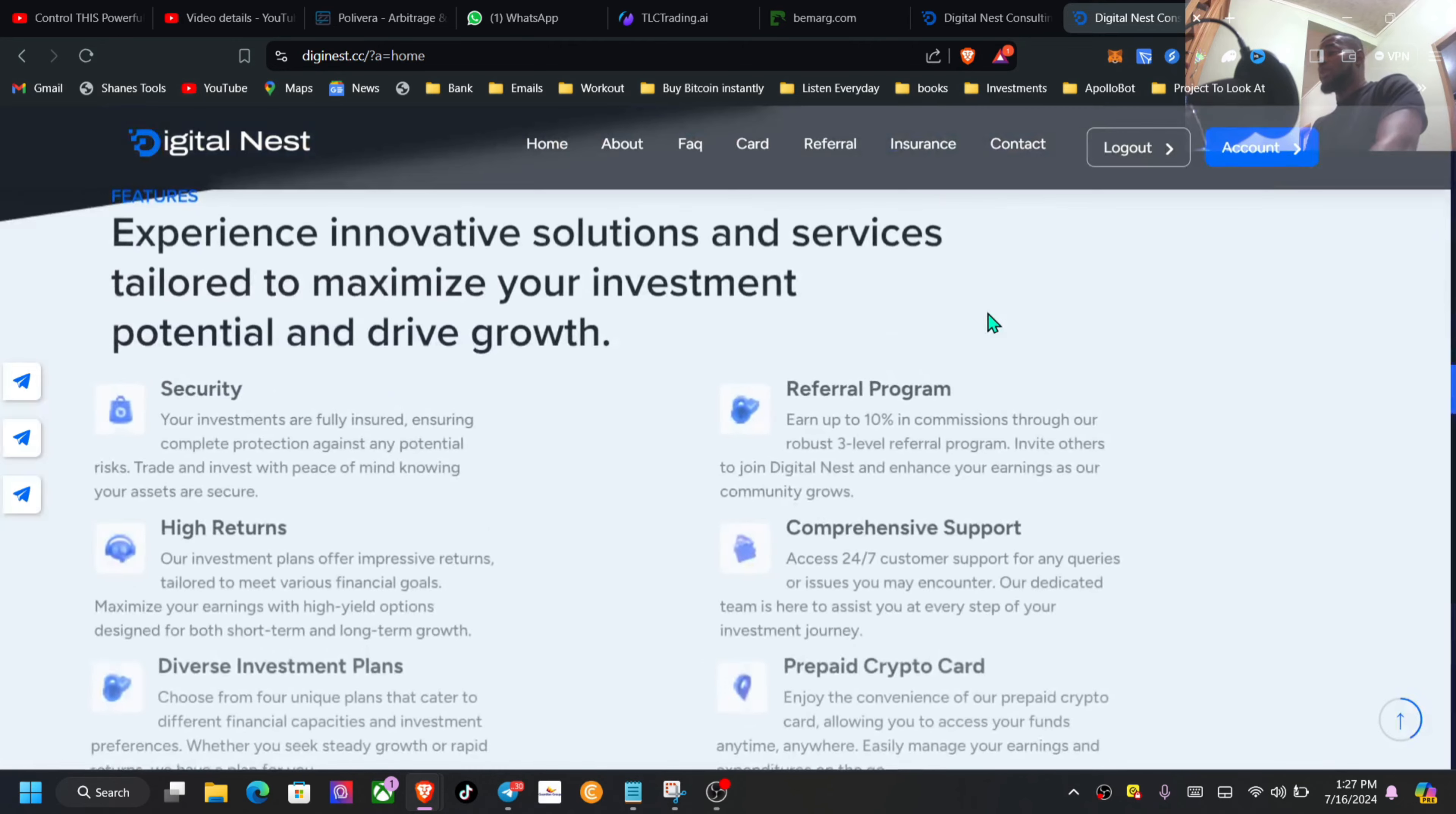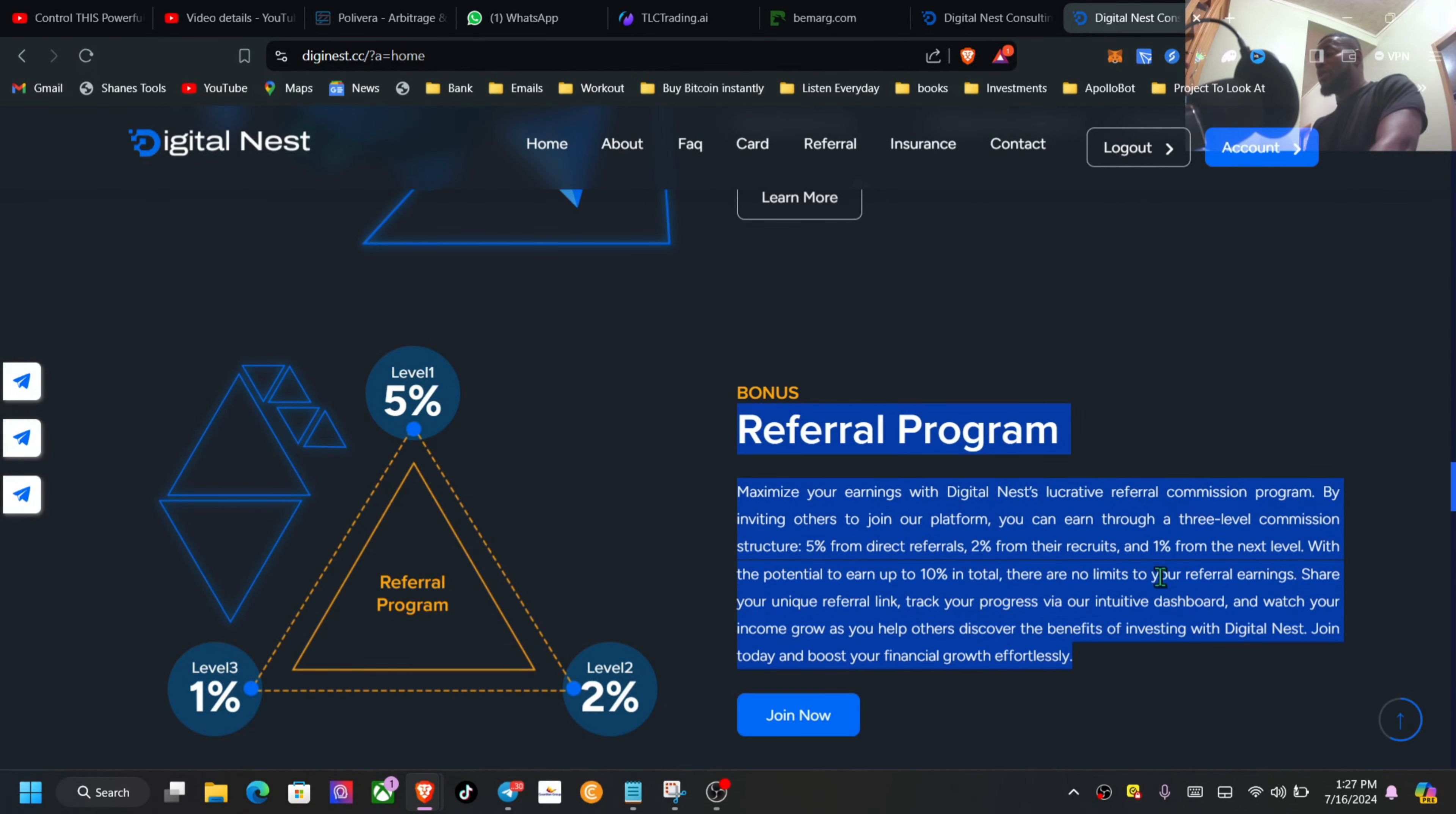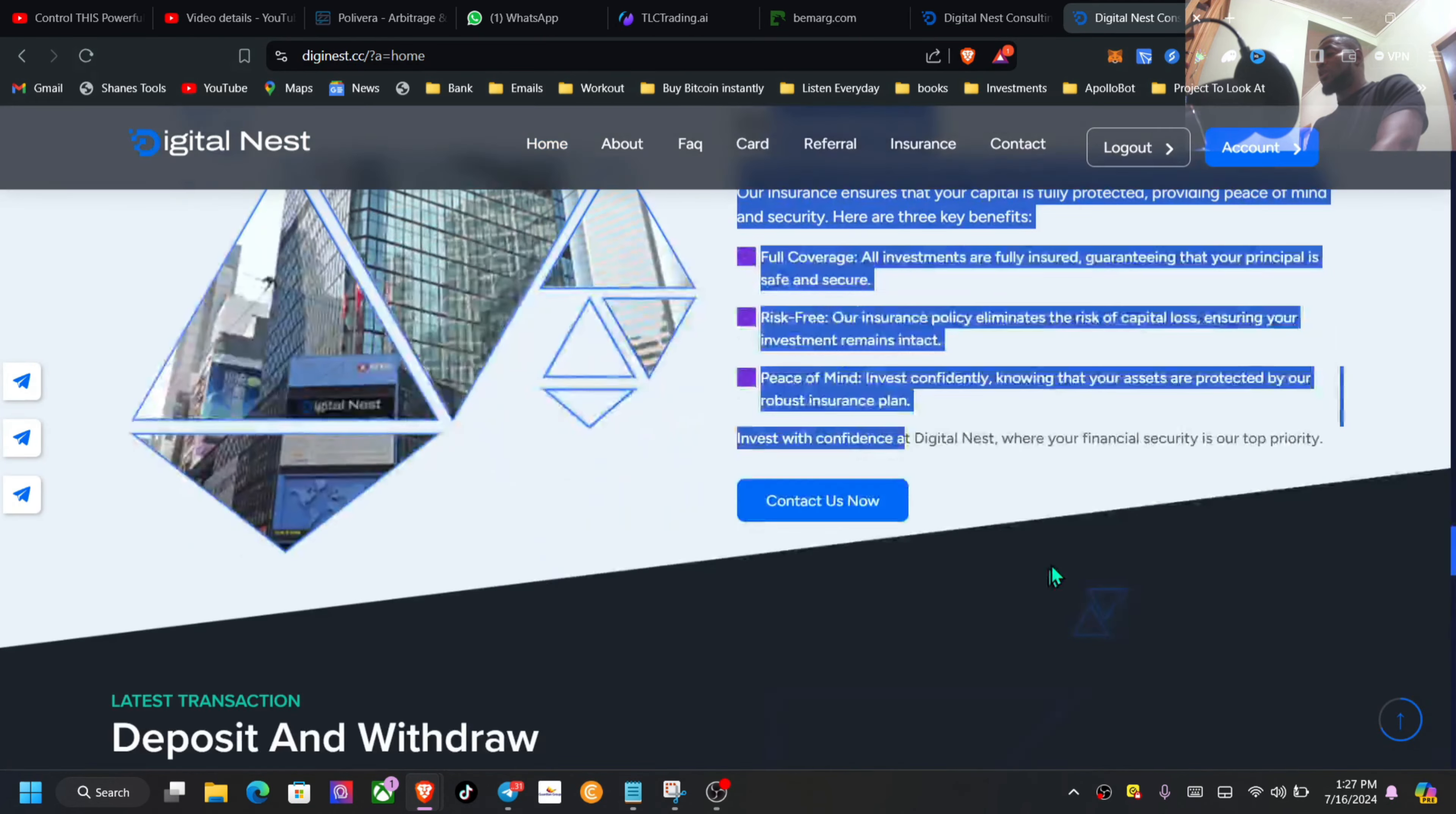I'm going to scroll down a little more to cover more information before we dive inside the platform. They talk right here about the referral program - this will definitely be, as you can see, three levels: I'm seeing a 5, a 2, and a 1. That's three levels. They talk a little bit here about the insurance of your capital, deposit and withdraw.